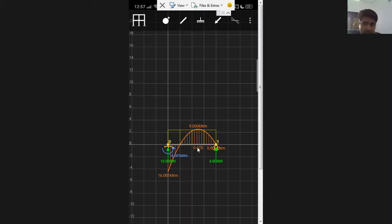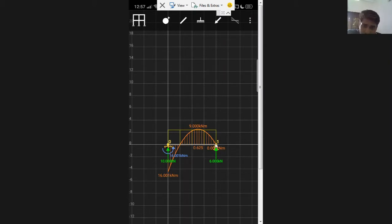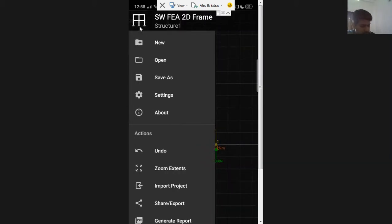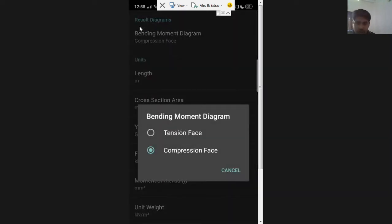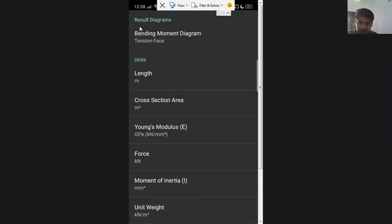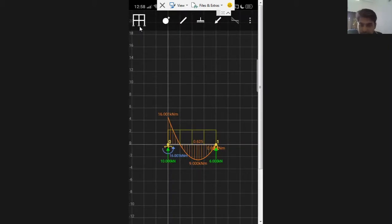You may find the BMD a bit confusing — there are two conventions for drawing a BMD. You can plot sagging on top, which is the compression side convention, or sagging on the bottom, which is the tension side convention — the two diagrams are mirror images of each other. This can be changed in the settings: there is an option for bending moment diagram — tension side or compression side. I switch to the tension side and the BMD gets reversed instantly.